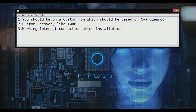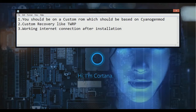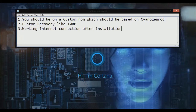You should be on a custom ROM which should be based on CyanogenMod, or you should be running on CyanogenMod itself, or a custom ROM which is based on CyanogenMod — a modified CyanogenMod ROM.